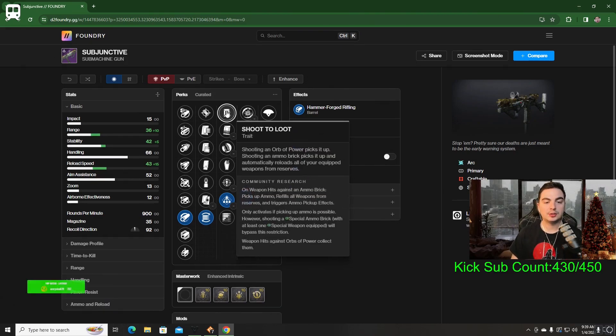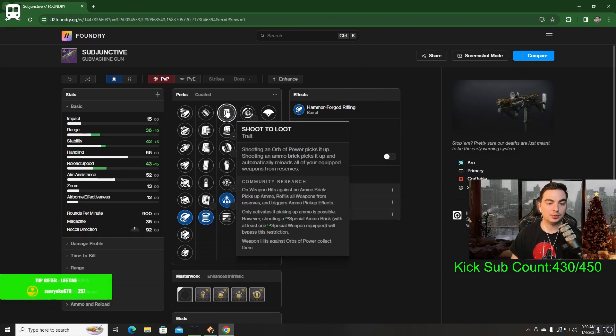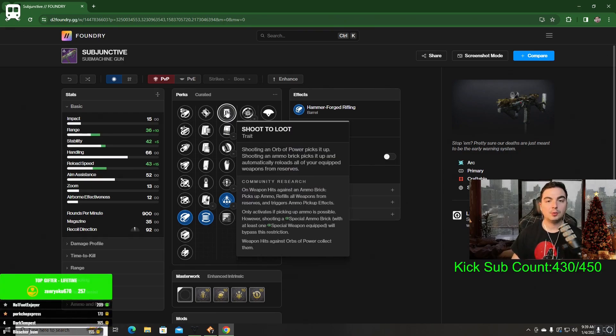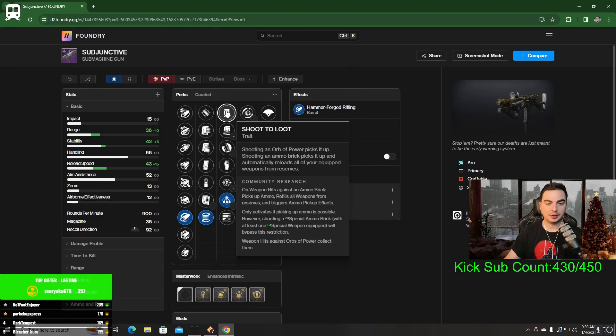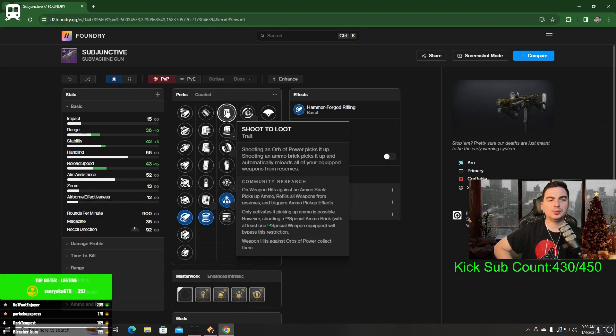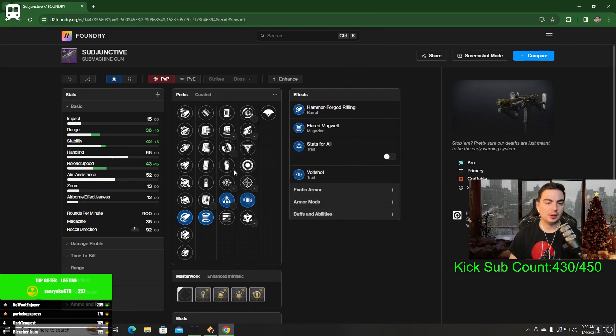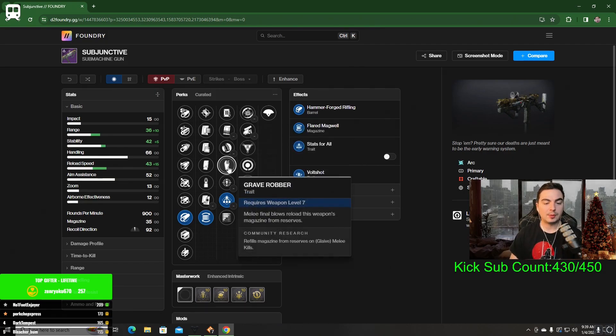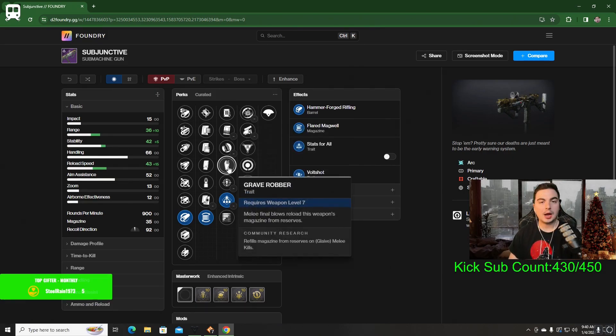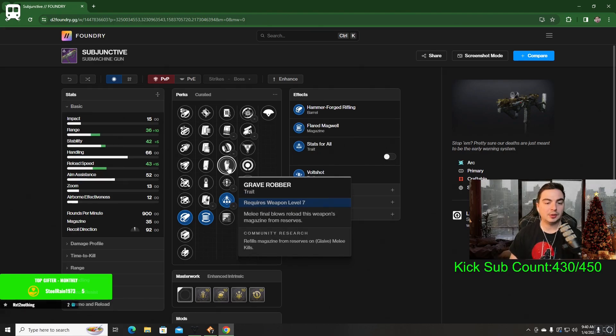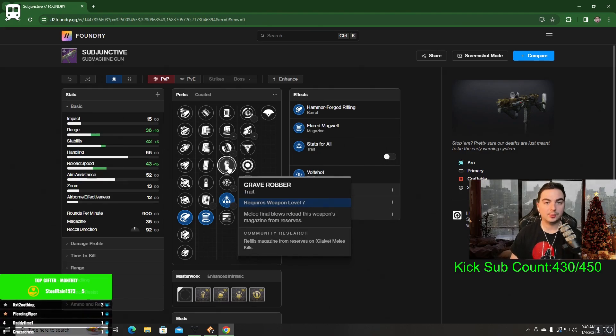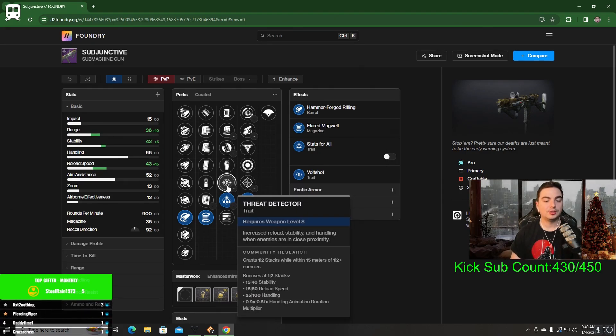In the first perk slot, there's options like Shoot to Loot where shooting an orb of power or weapon brick will pick it up. But I don't really find myself needing Shoot to Loot, especially with an SMG. There's also Grave Robber, which melee final blows will reload this weapon from reserves. I want to manually reload this weapon to proc Volt Shot, so I'm not going to want Grave Robber.